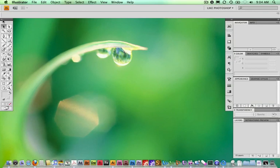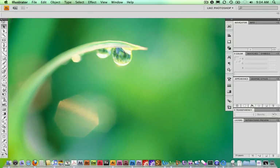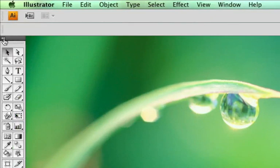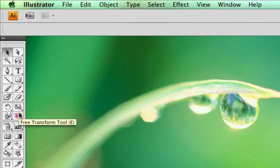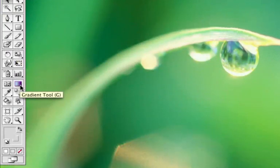If your tool panel is a single column, you can flip it back and forth between those. There are a couple of different areas: here are your selection tools, then you've got creation tools, and modification or transformation tools. Today we're going to use these three areas quite a bit, plus the Gradient tool a little, and also deal with color.